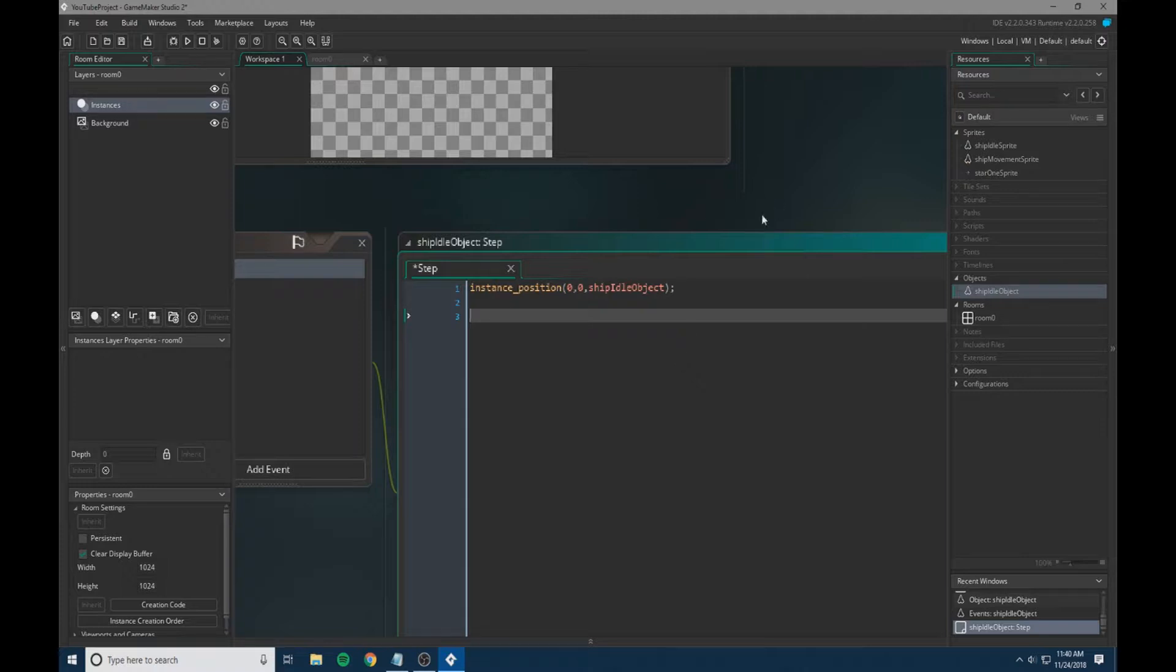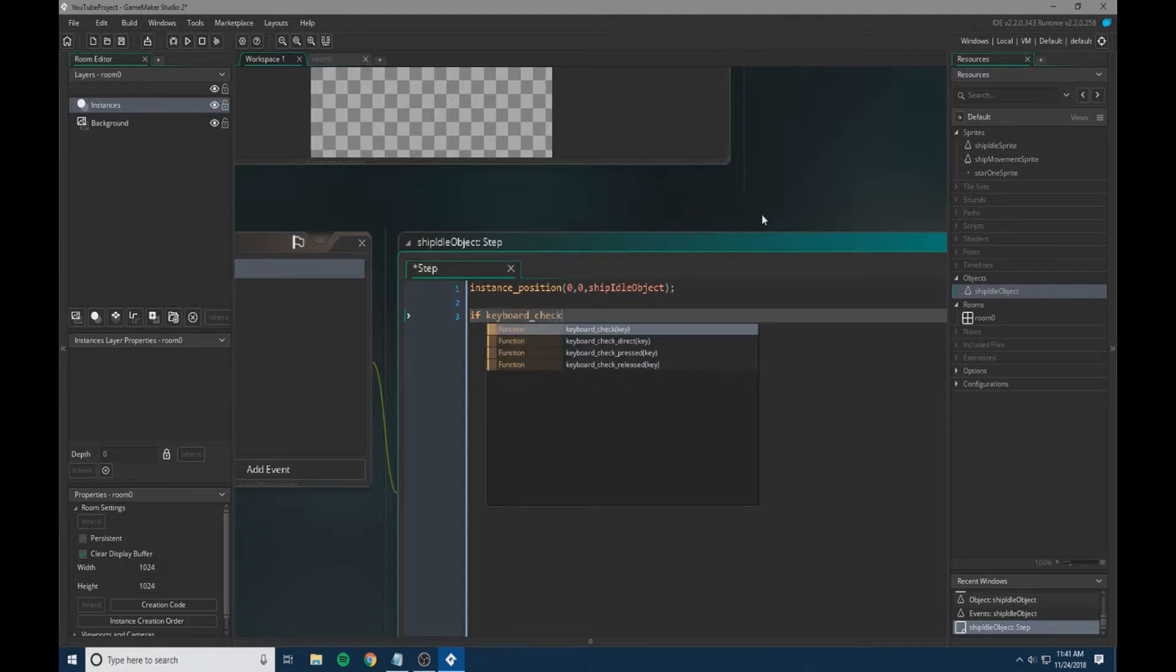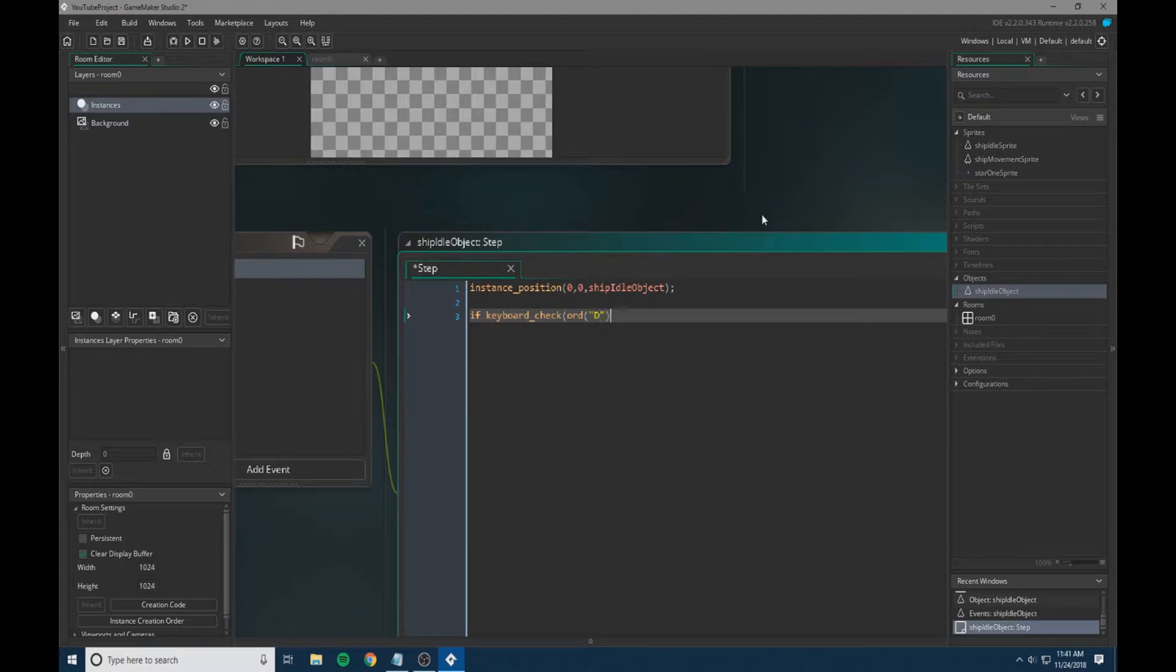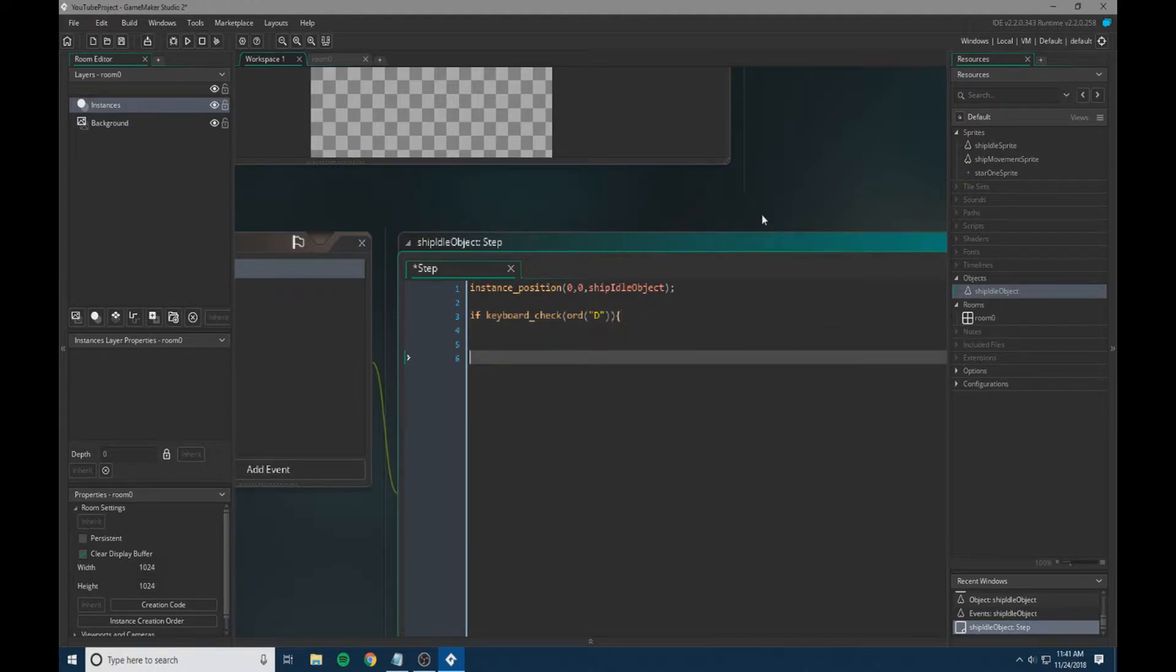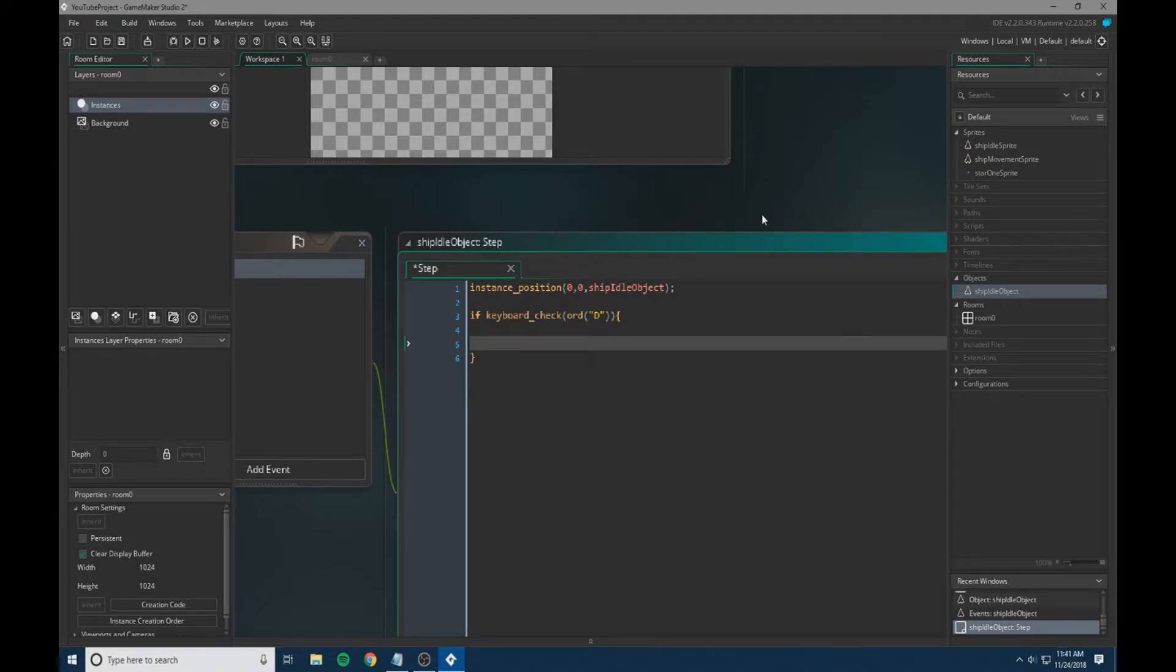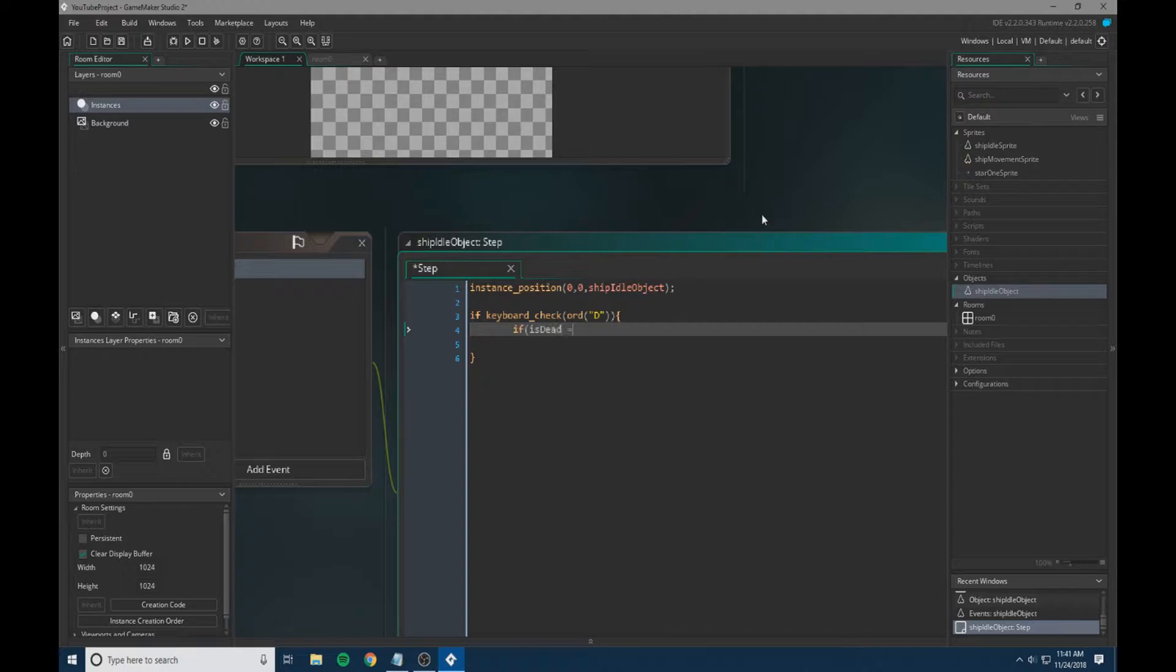We're going to do if keyboard_check and then ord D. So this is if the player hits the D key, we're going to press enter and put if is_dead equals false, which is a variable that we will set in the create event in a minute.